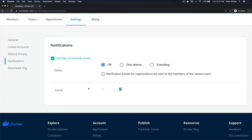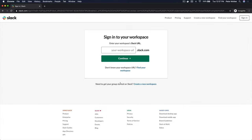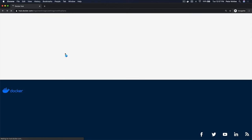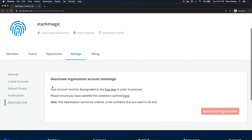You can also connect a Slack account. Just click the plug button and it will take you into Slack, where you enter your Slack workspace, authenticate, and authorize Docker to connect. This allows Docker to push build notifications into Slack for you.